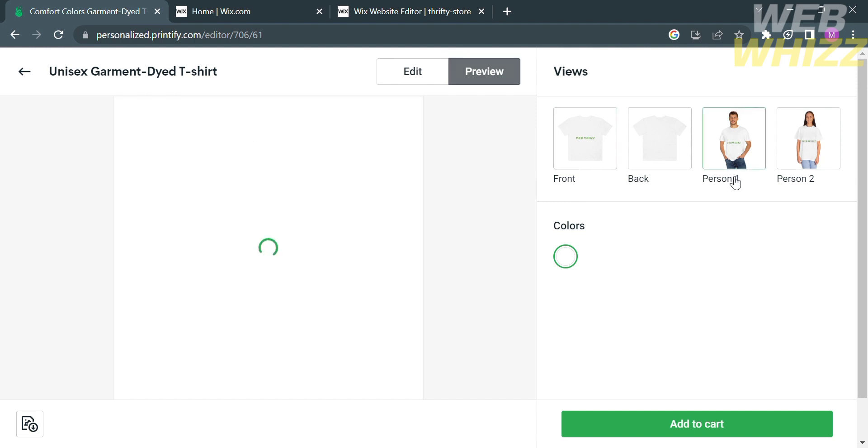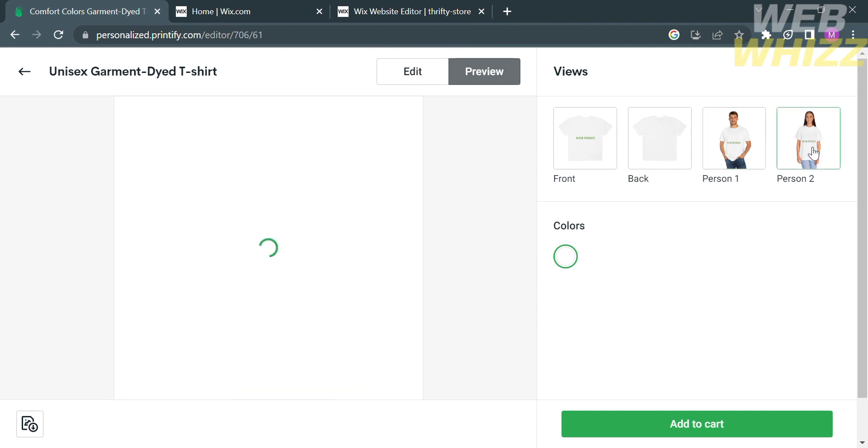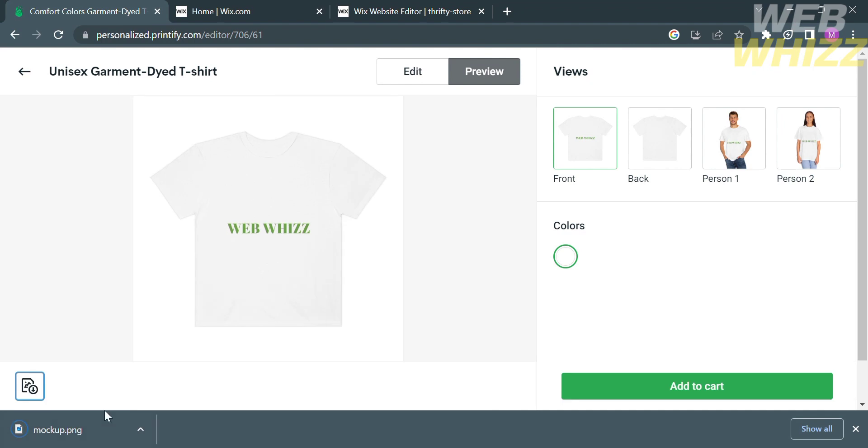It will show you four options such as the front, back, person one, and person two. As you can see, this is what your product looks like when it has been worn by a person. But if you still have something to add, you can still do that